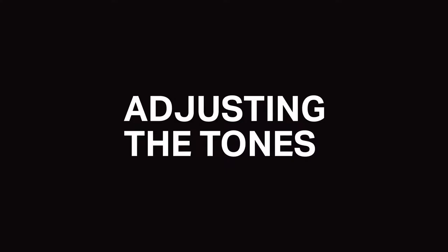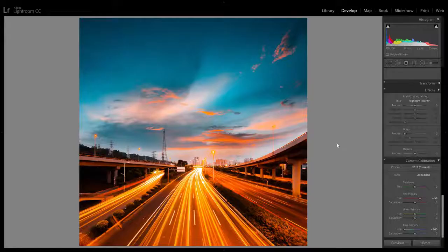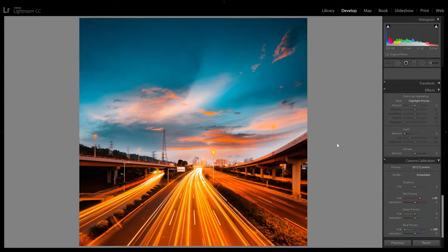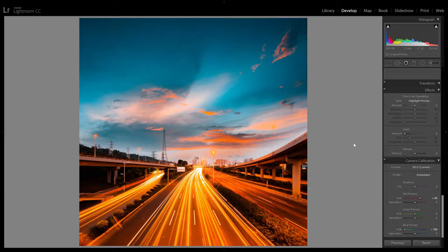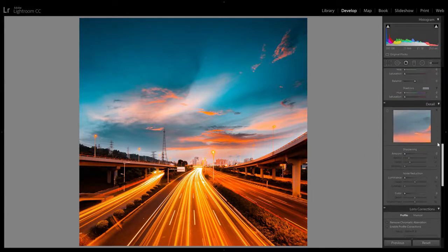We now have the teal orange look and some of you might say, but it doesn't look like the stuff that I see on Instagram. And that's because people usually add some sort of faded look to it. Sometimes it's an Instagram filter, sometimes it's a film preset and sometimes it's just a simple tone curve.